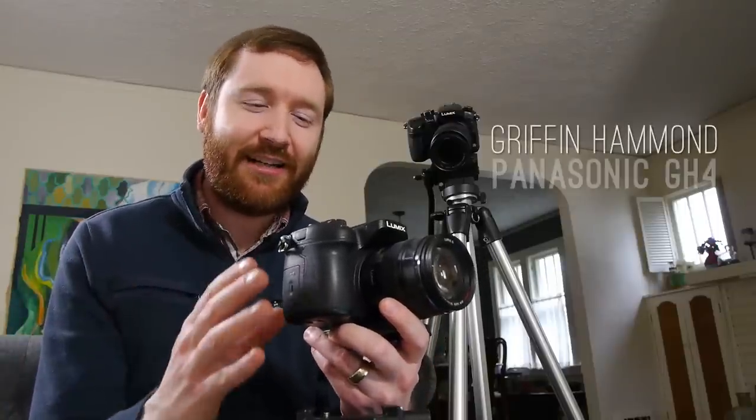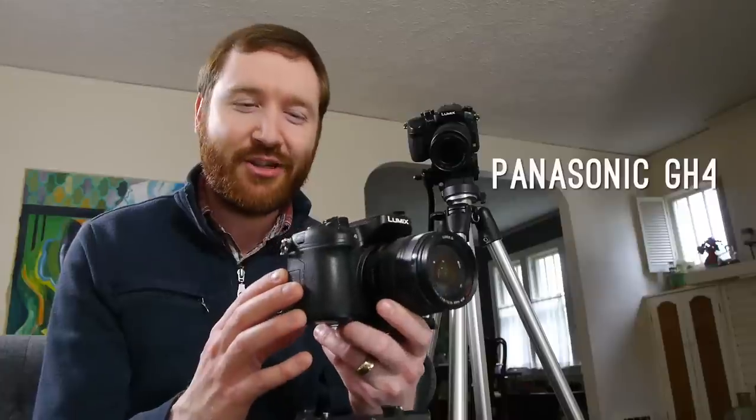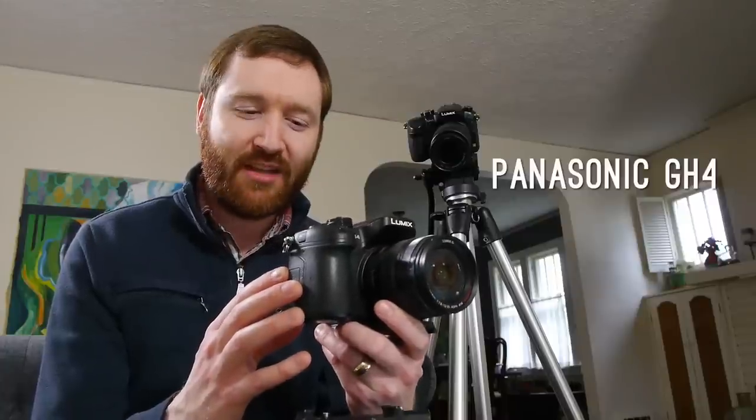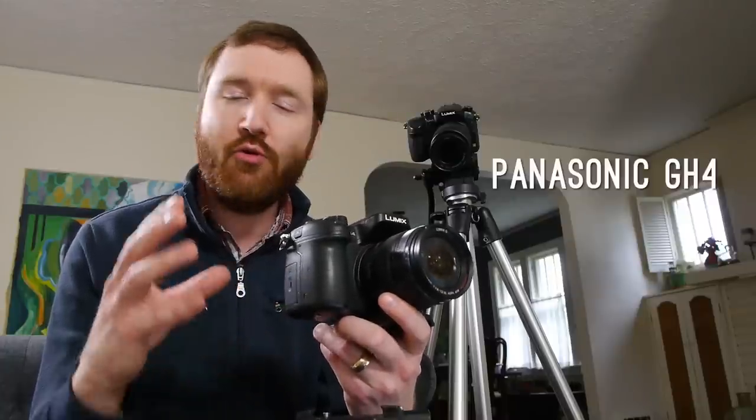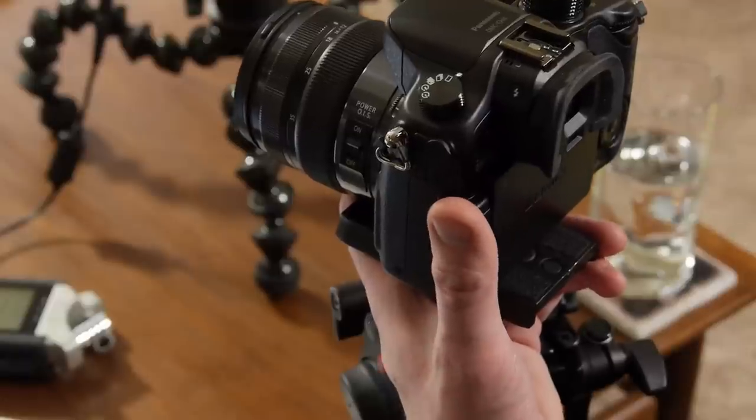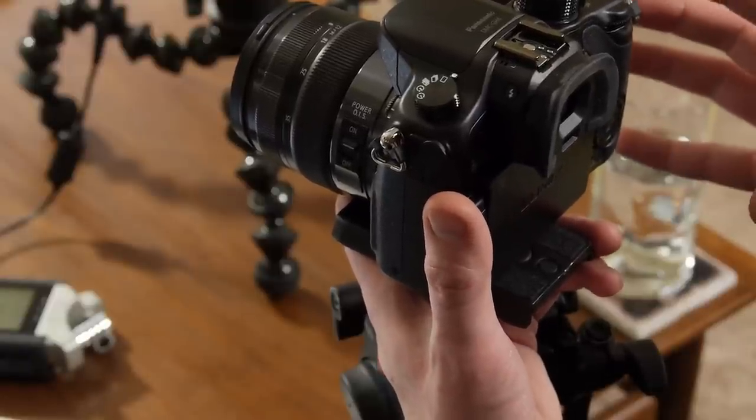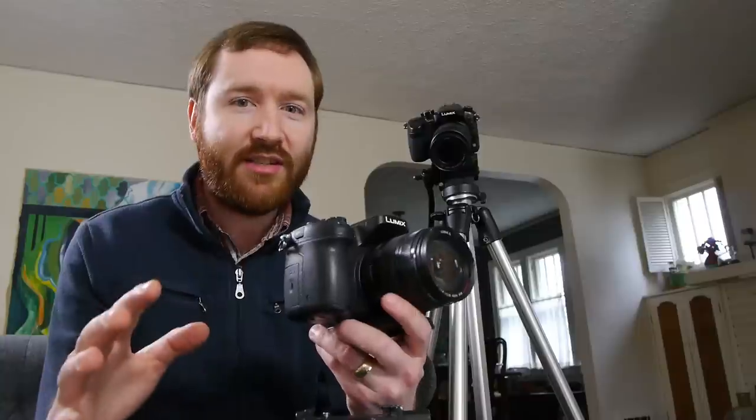Hey indie filmmakers, Griffin here, and I'm excited to finally have my hands on the Panasonic GH4. Today I'm going to show you what this thing is capable of and take you inside its various menus and show you all of the settings that are important for videographers.